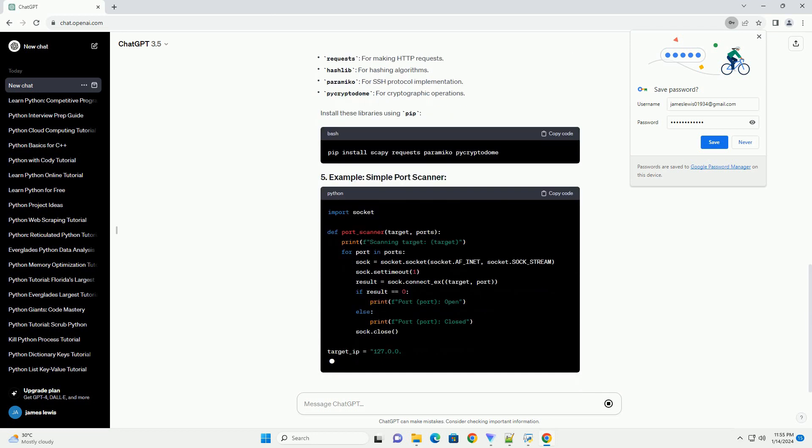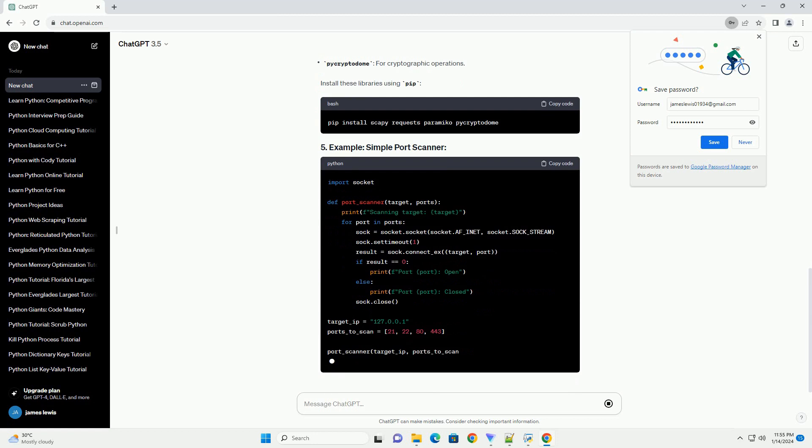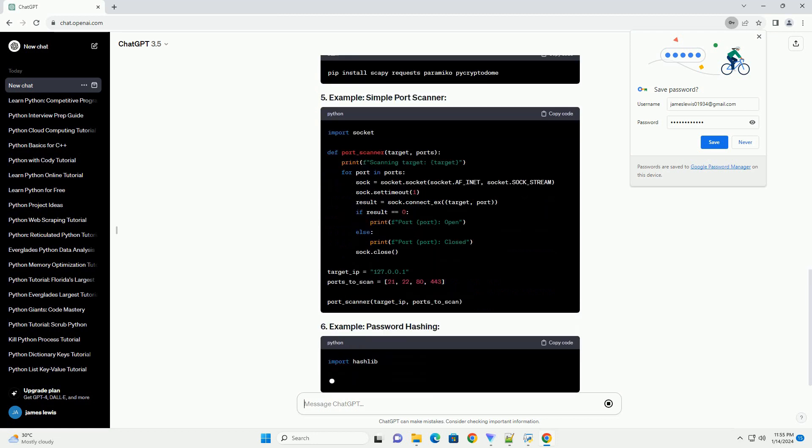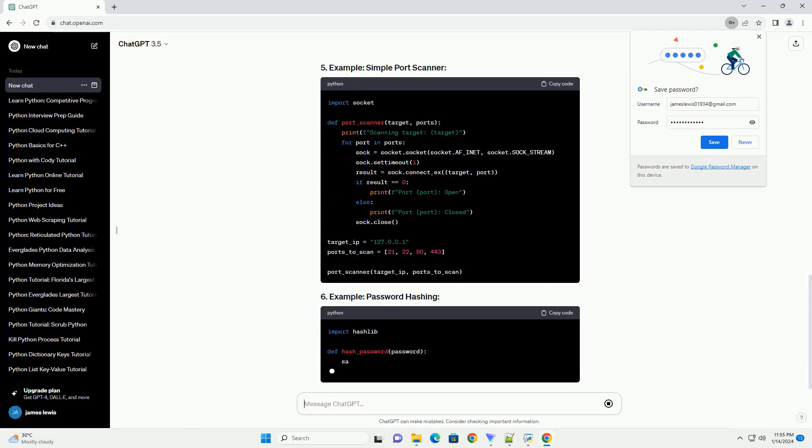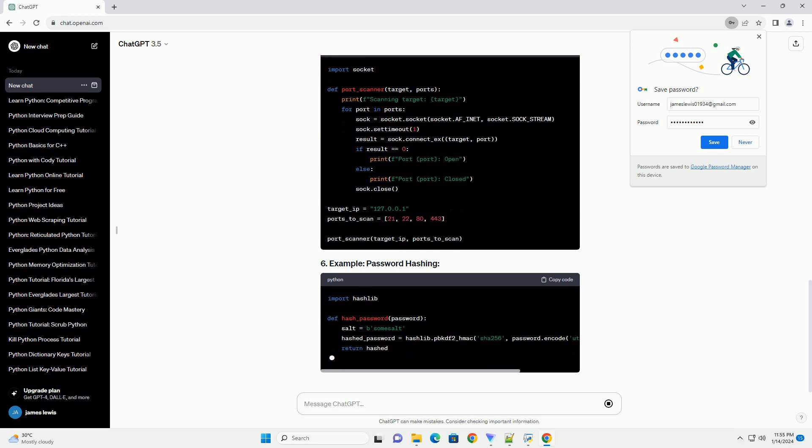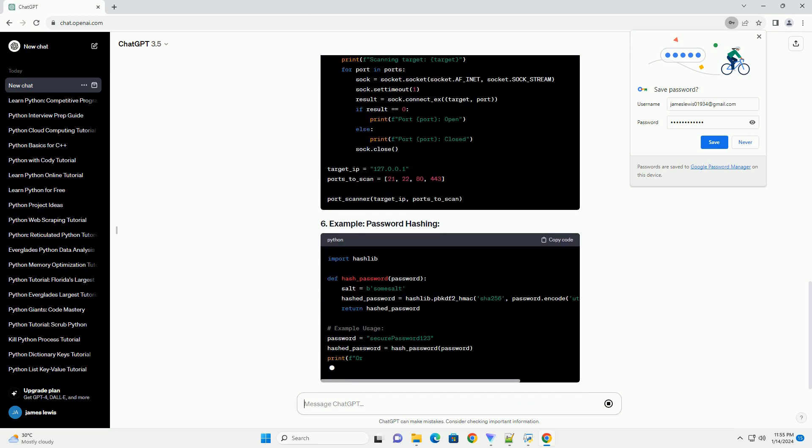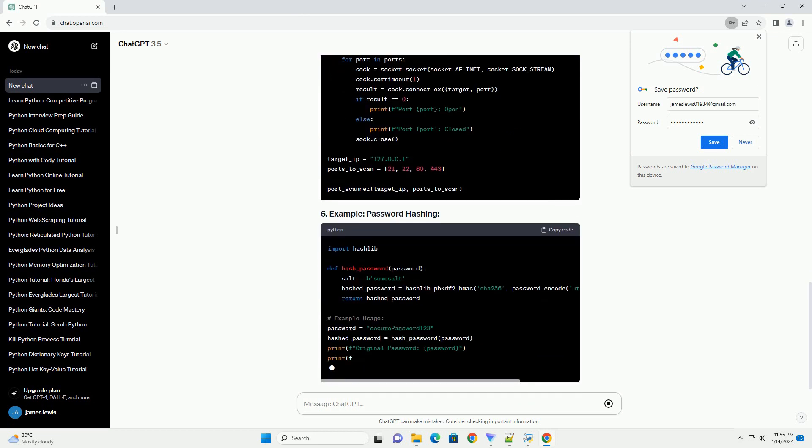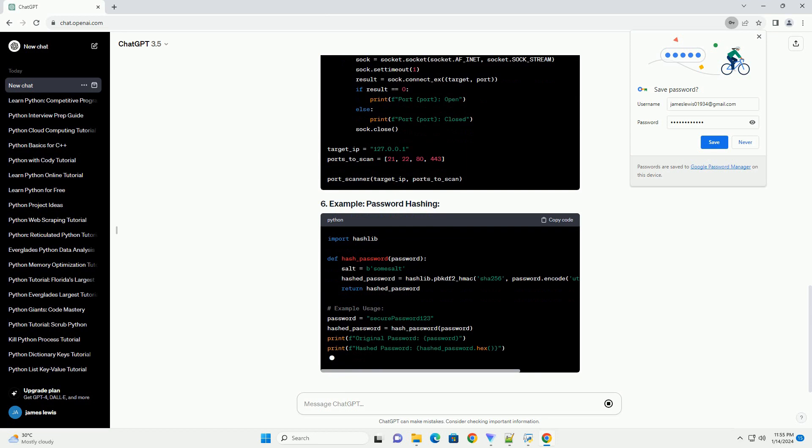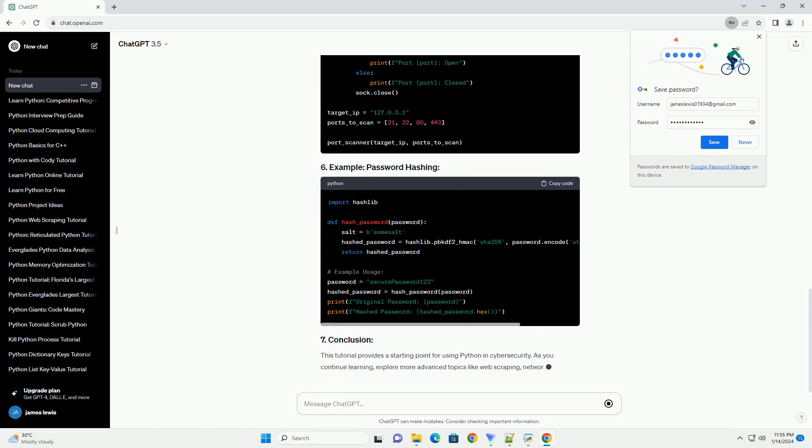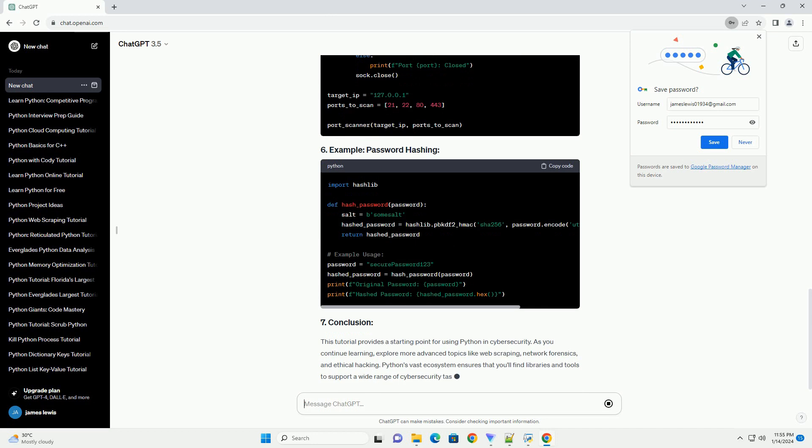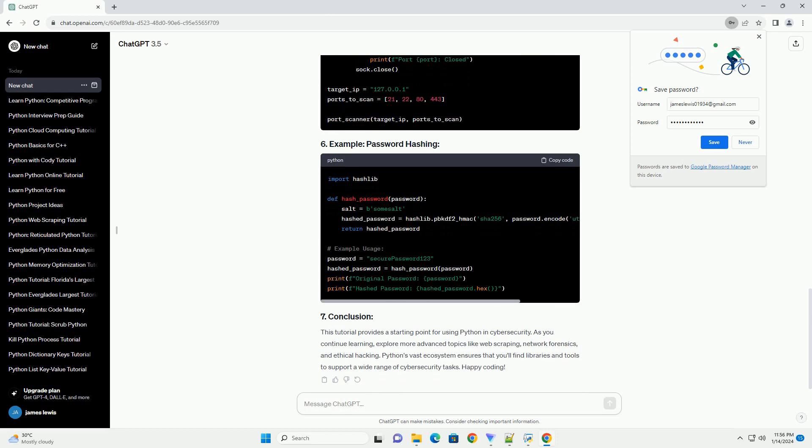Learn the basics of Python, such as variables, data types, control structures, functions, and error handling. Various online platforms like Codecademy, W3Schools, or the official Python tutorial, https://docs.python.org/3/tutorial/, can be helpful.